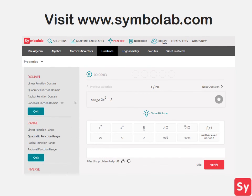Finding the range of functions is trickier than finding the domain and requires a lot of practice. Next video, we will talk about how to find the range of rational functions. For more help or practice on this topic, visit www.symbolab.com and click on the practice tab.